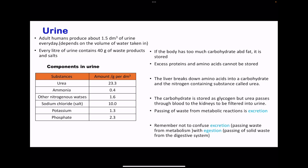Moving on to urine. Here we have a table talking about the composition of urine. Urea is about 23.3 grams per dm³. We see there is ammonia and other nitrogenous wastes. There is sodium chloride, which is going to be second in concentration to urea. We have potassium, phosphate, and many more. Most of these are ions that were part of the blood, but there are also wastes like urea and ammonia as well as other nitrogenous wastes that have to be removed in order to decrease the toxicity that could occur to the cells.